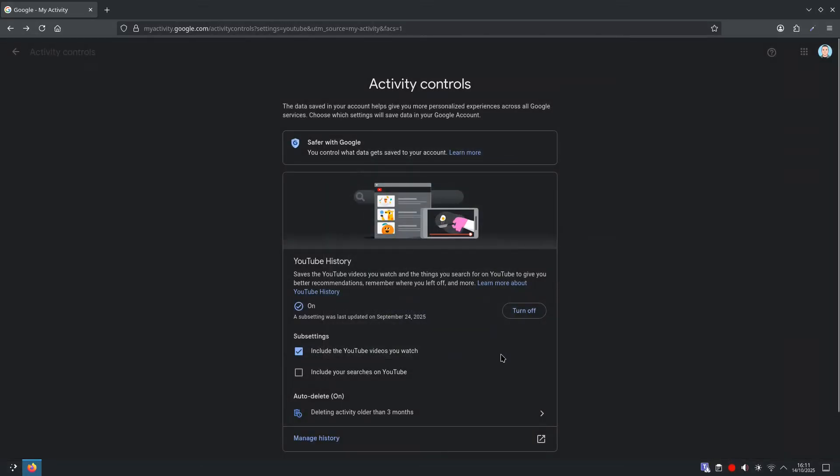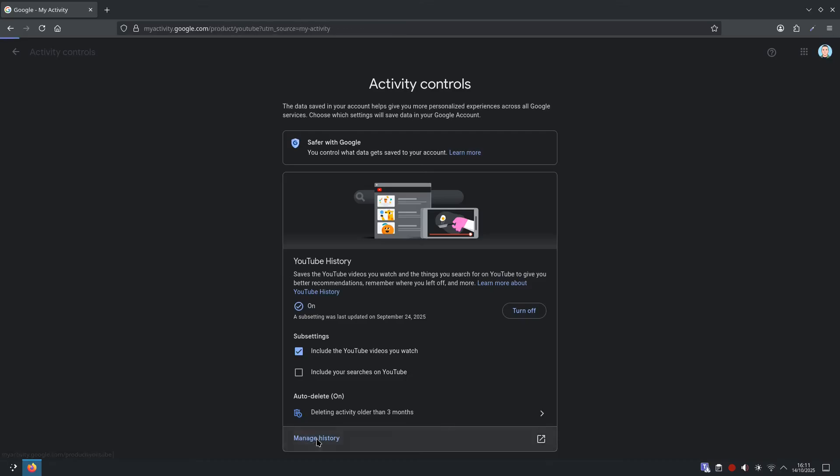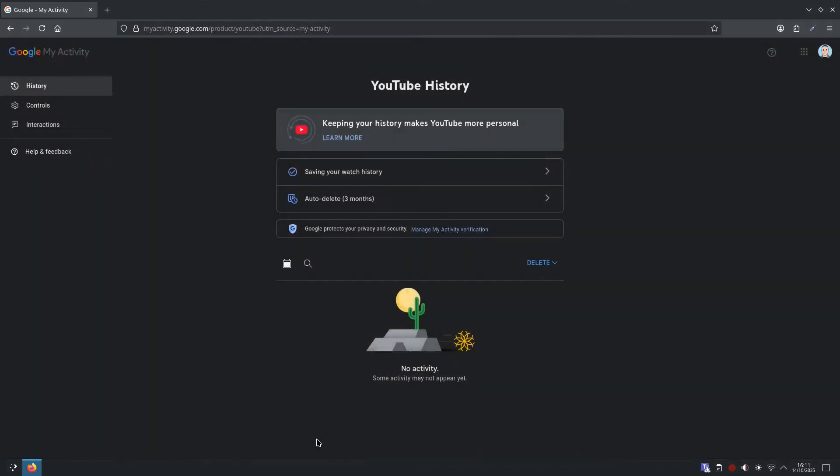And then if we want to clean up again, we can go to manage history. You could select delete, and then once you've selected delete here, it'll show you last hour, last day, or everything. Same as the previous step.